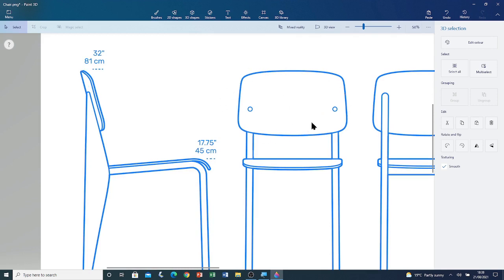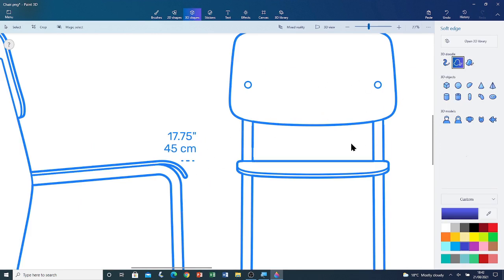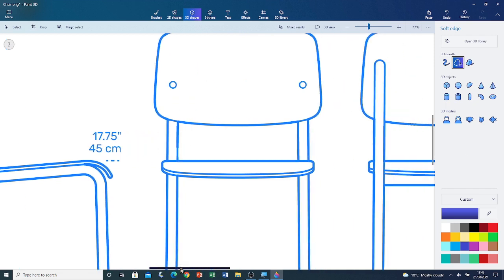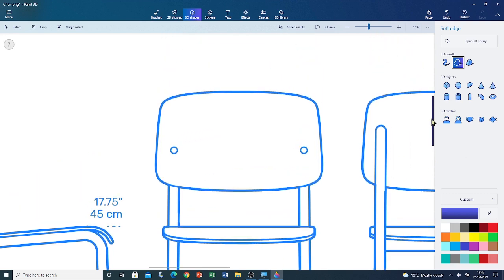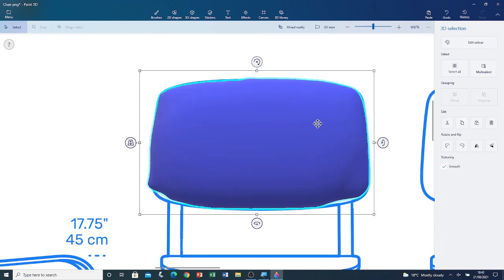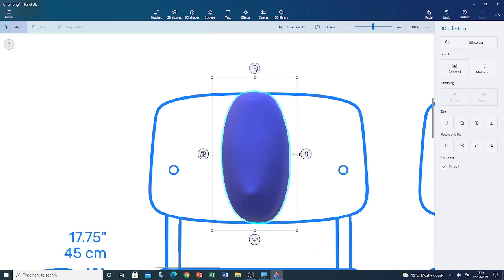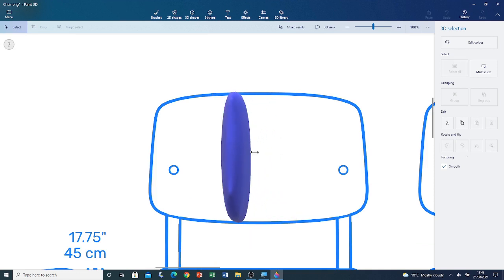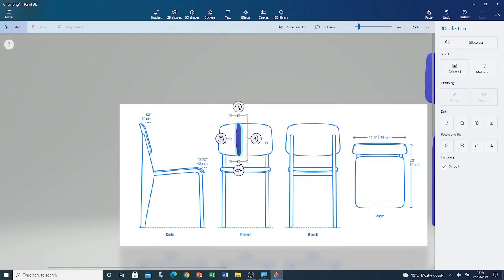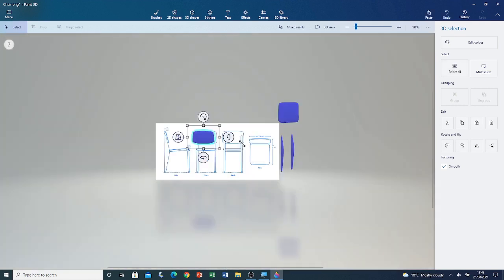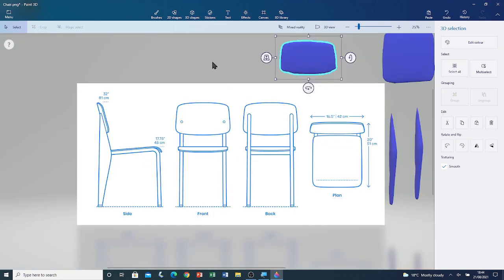Now I'm going to create the headrest shape. I'm going to zoom in and adjust the position of the chair reference. I'm going to click on the soft edge tool and left click and drag to start drawing around the shape. Once you have the shape, rotate it and see how thick it is. If it's very thick, make it thin by left clicking and dragging on the grip points. I'm going to make it thin, rotate it, then left click and drag it to move it out of the canvas. I'm going to click outside the shape to deselect it.